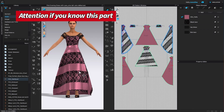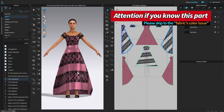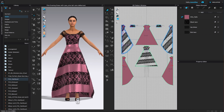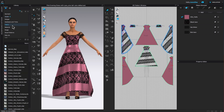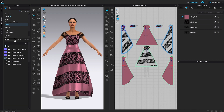I'm here in Clo3D and I'm going to apply a new fabric onto the dress as well as change the color of this shoe. To apply the new fabric onto the dress, I'll go to the library and double-click on the fabric folder, then come to the search bar and type in 'denim' and press Enter to confirm.